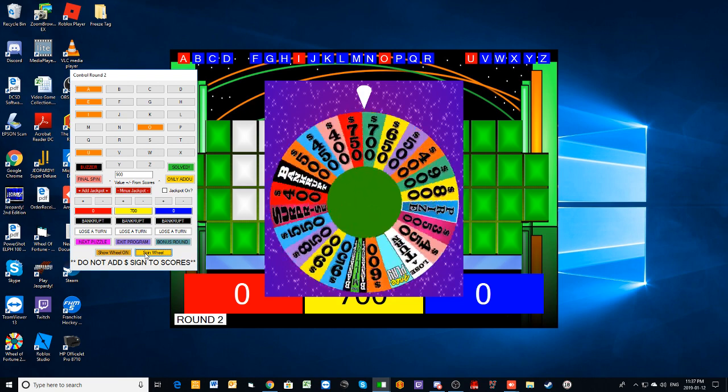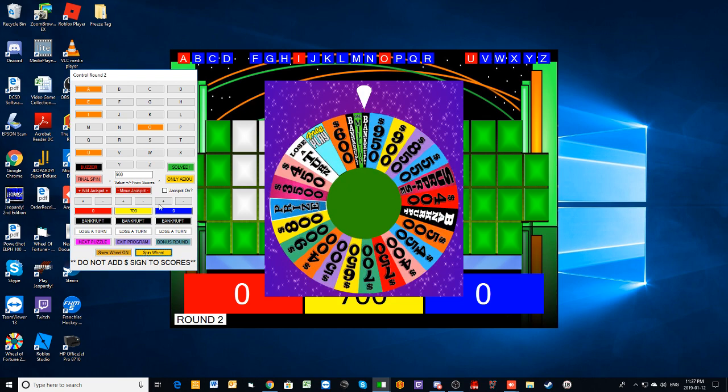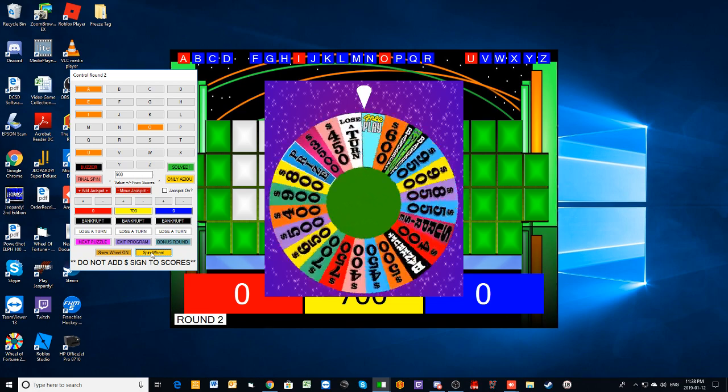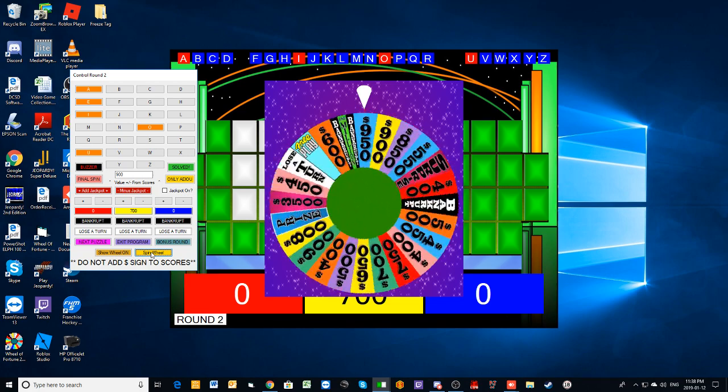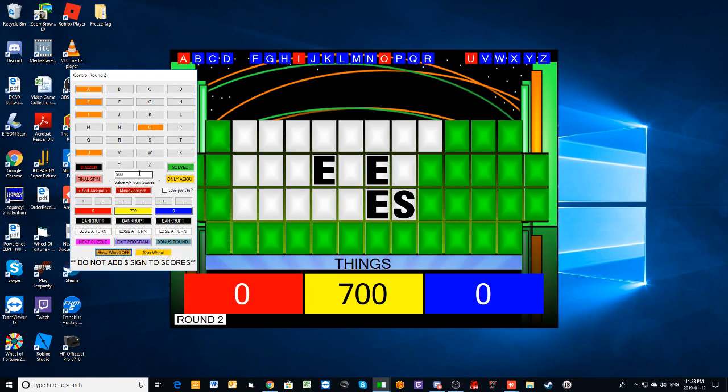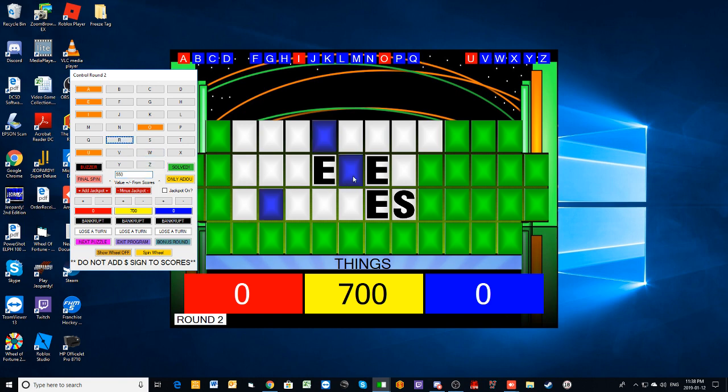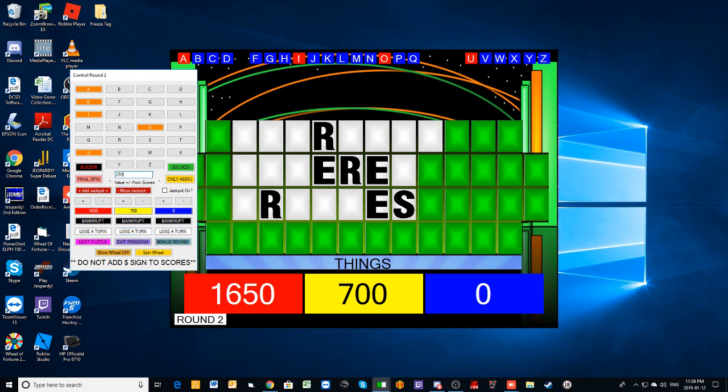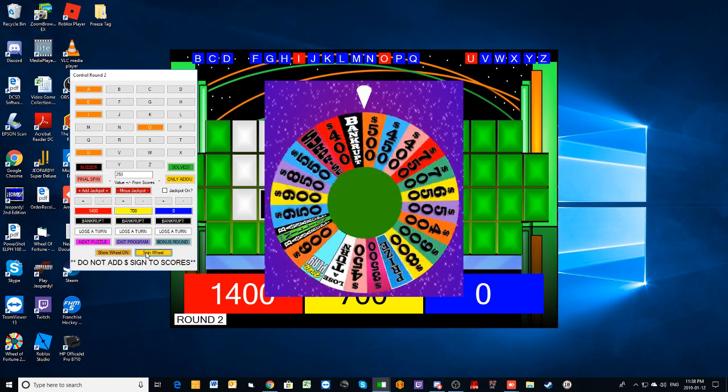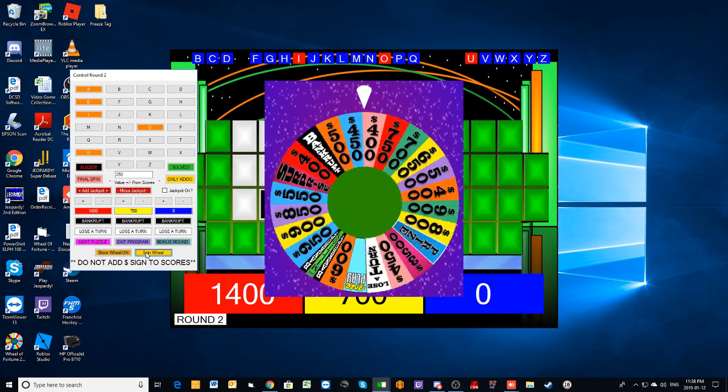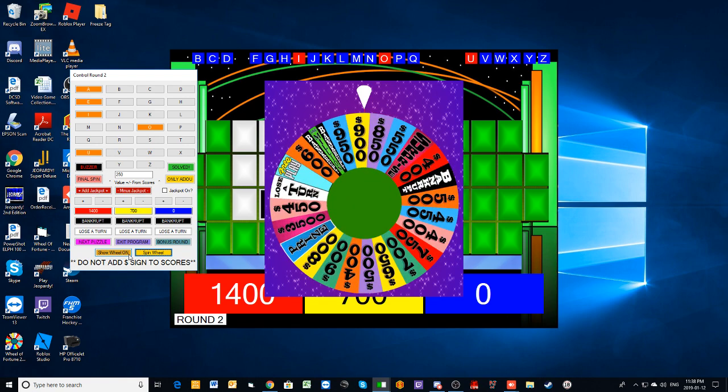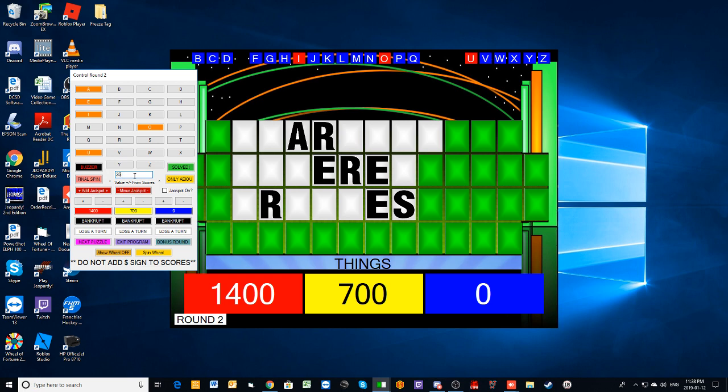Spin. One too short, I'm sorry. Bergman. Let's spin. 550. R as in Robert, please. And there you go, we've got three R's up there. 1650. I would like to buy a vowel. A as in apple? Yeah, there's an A.